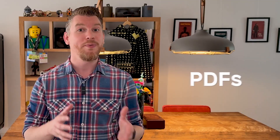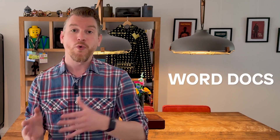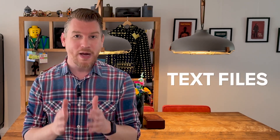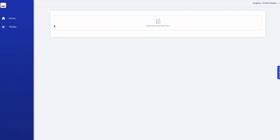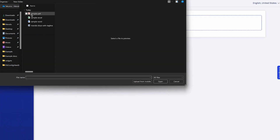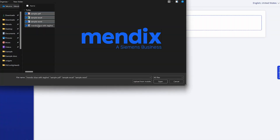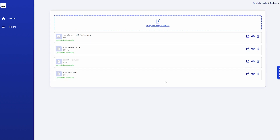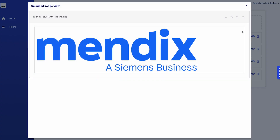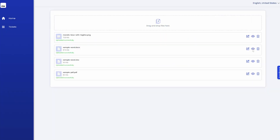The new Document Viewer widget lets you preview PDFs, Word documents, Excel spreadsheets, images, and text files directly within your Mendix applications. Simply place the widget in the context of a file entity, and your users can immediately access the document's content without requiring external applications or downloads. This is mainly designed for quick previewing.